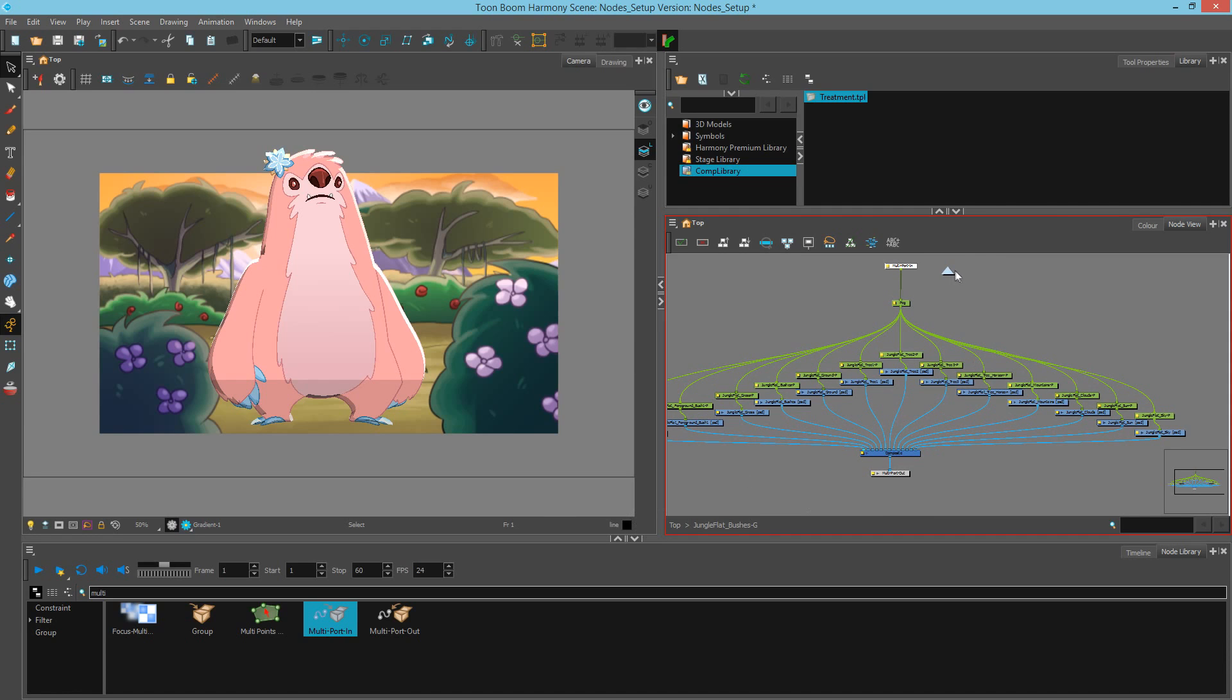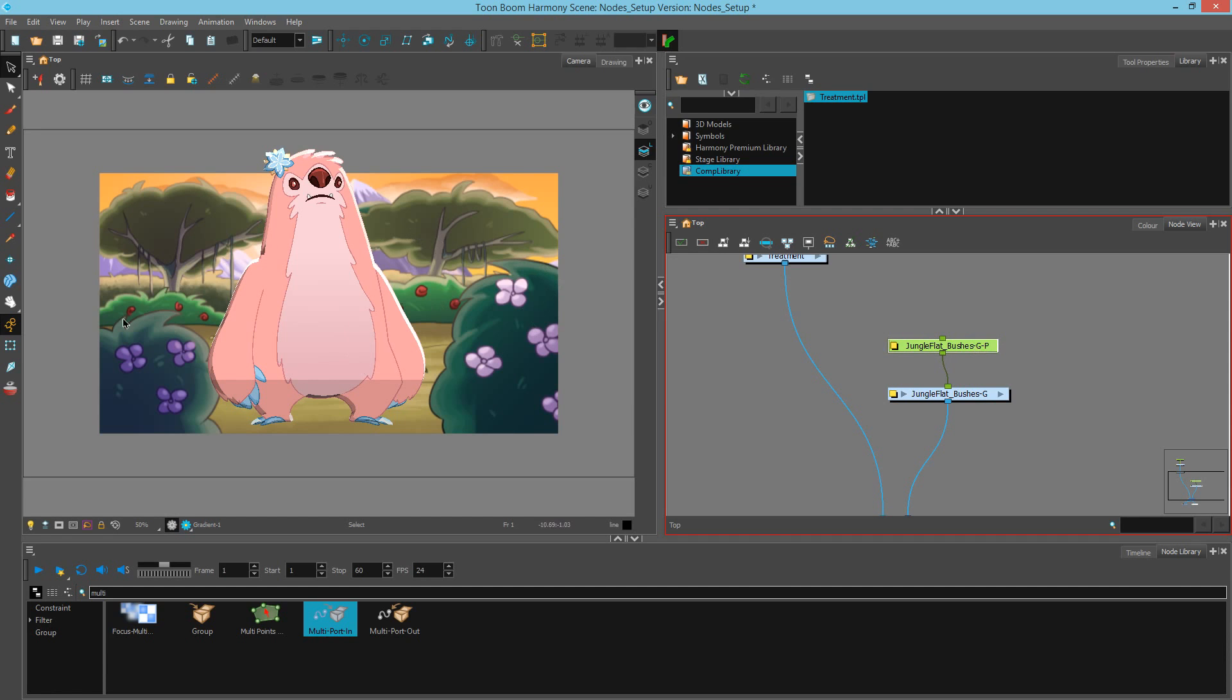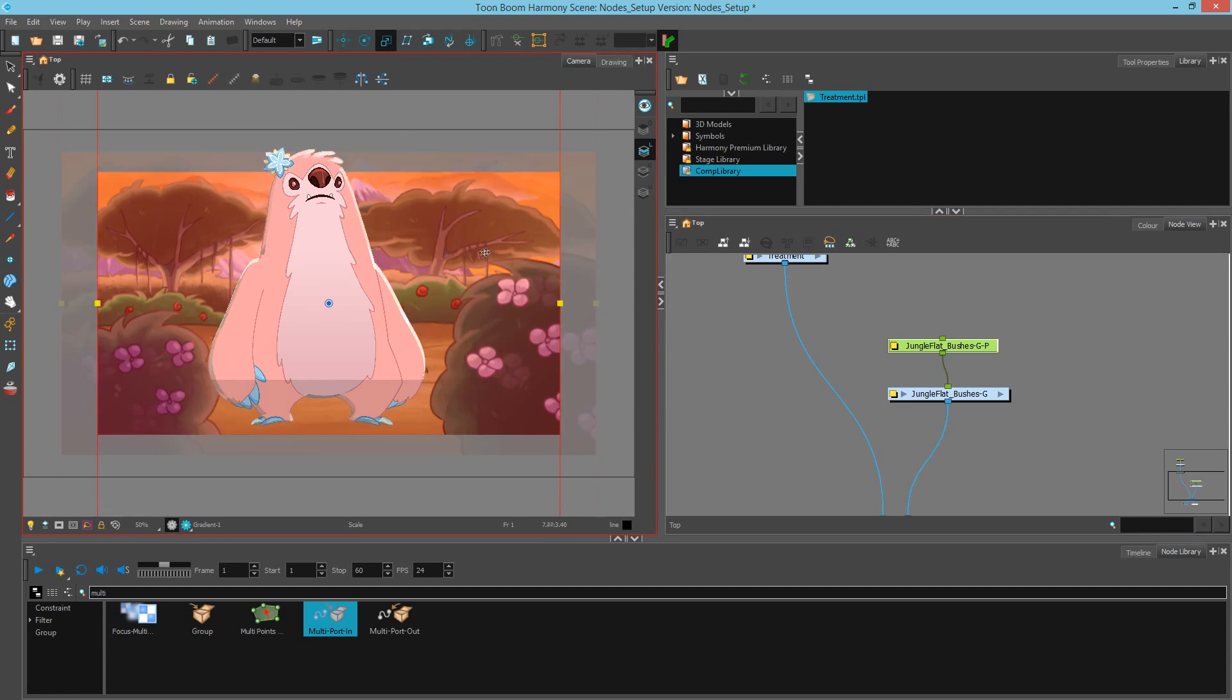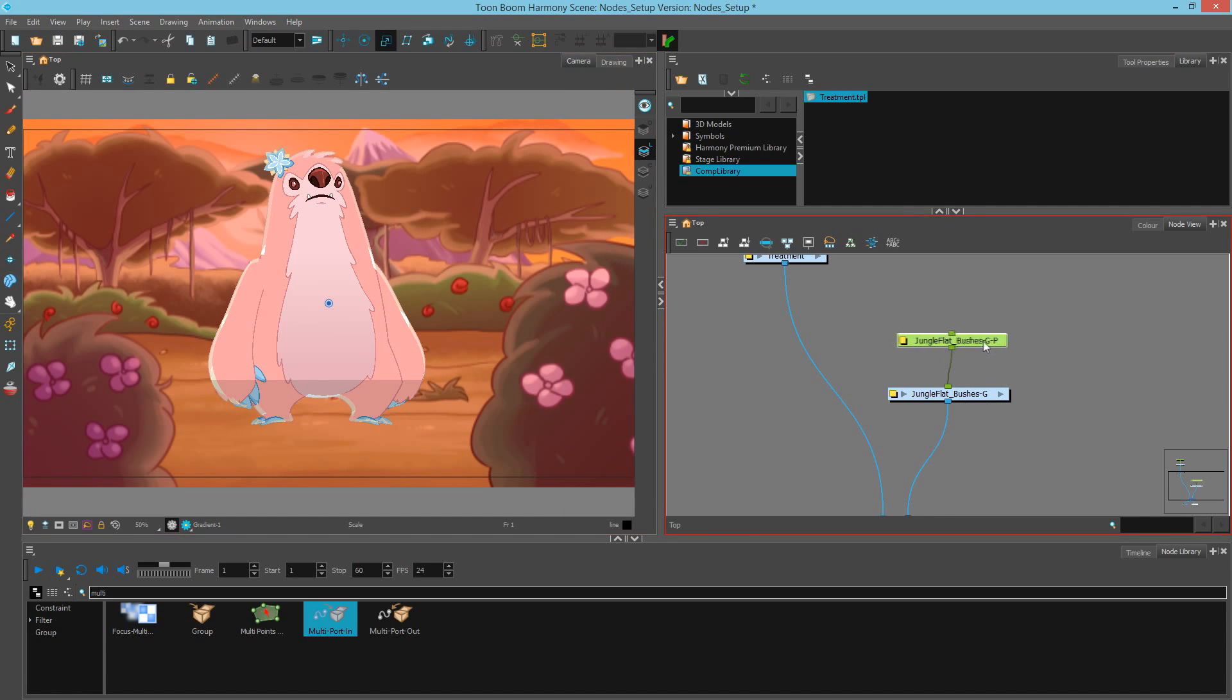The last step is to drag that upper nub up into the multiport in so that we have an input. Now if we go back up one level, you'll notice that we have an input where we can simply select the group, hit Ctrl P, and we have a single nub to control the background. If I then want to scale this up, I can do so as a single control.